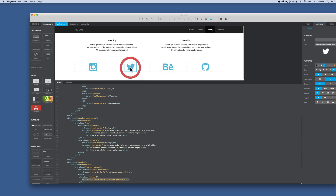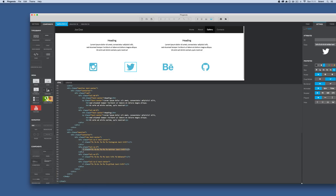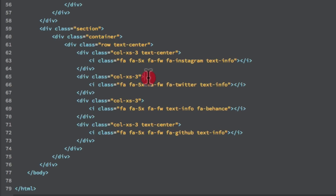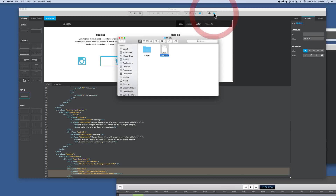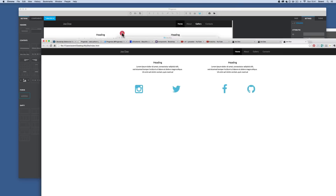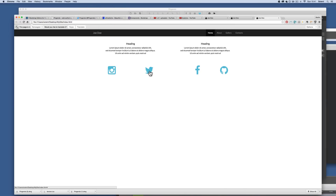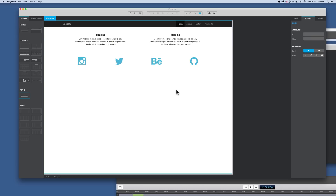With the Twitter icon selected, I open the HTML markup editor and click on the icon to locate it in the code. I then add an href attribute pointing to the Pingendo Twitter page, and close off the tag — the editor even autocompletes the closing tag. Once saved, I can open the site folder, and hovering over the icon in the preview confirms it's now a working link.